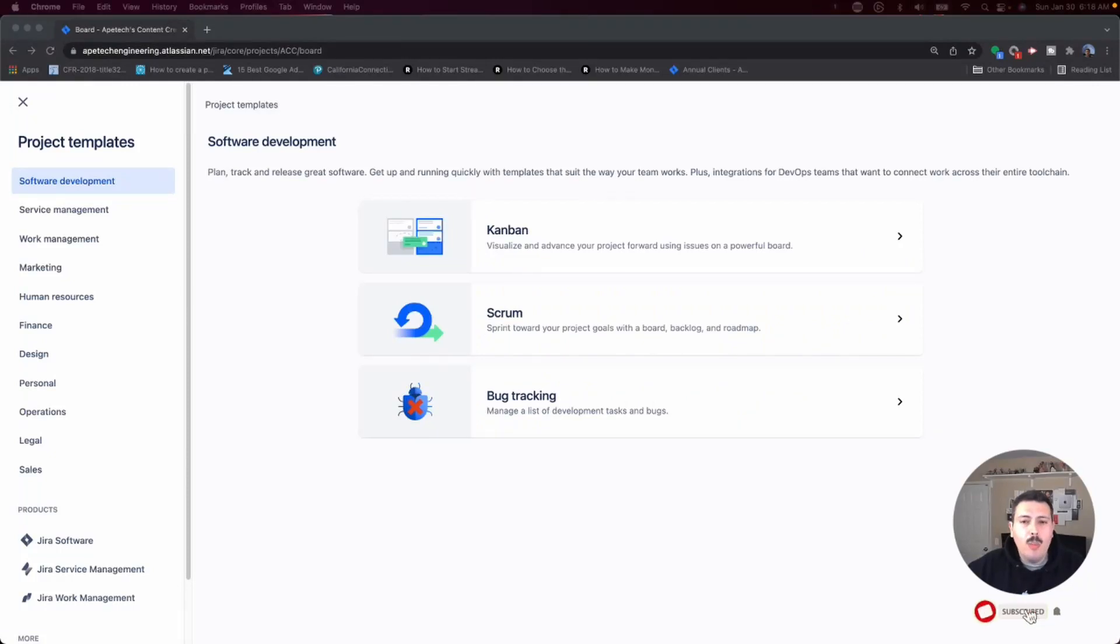But almost every single project, because most of my audience, they're software development shops, right? They're companies that are making some sort of a software-based product, whether it's software-only, software-as-a-service, or if there's a hardware component, regardless, almost every interaction that I've had with Jira has been using a software-based template. But there's so much more to Jira, and I kind of just want to walk you through a couple of other options.